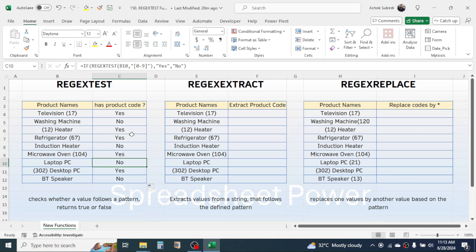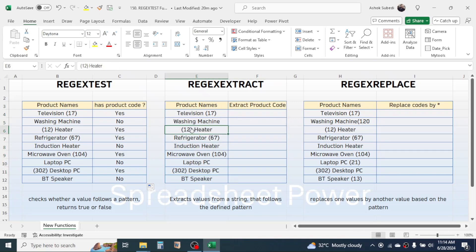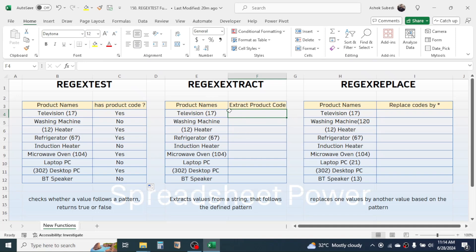So this is how we use the REGEXTEST function. The next function is REGEXEXTRACT, which is used for extracting a value from a string that follows a defined pattern. Here our requirement is to extract the product code from product names. This product code might appear anywhere in the text — in some product names the code is at the beginning, in others it is at the end.